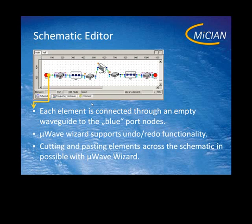The schematic supports redo and undo functionality, cutting and paste across schematics and across different instances of the Microwave Wizard.